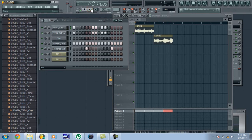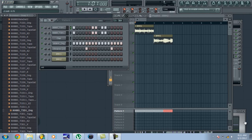Basically, once you get your samples matched up with the metronome, everything else falls into place and you can easily add all the drums and everything. It makes everything so much simpler. So that's pretty much it — thank you for watching.